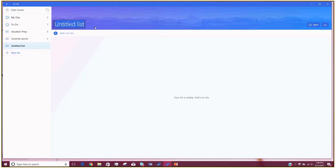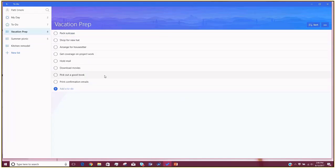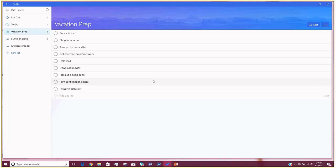If you want to add a new list, you just click on the New List button down at the bottom, and it adds a new list, and you can name it whatever you'd like. So we'll say, how about Kitchen Remodel. And then if you wanted to add items to your list, you just click on the little plus sign in the area over to the right. Let me show you what some look like. If I click on vacation prep, you'll see I've added a few items. I can click on the little plus sign and type in a new item — say, Research Activities — and add that to my list.